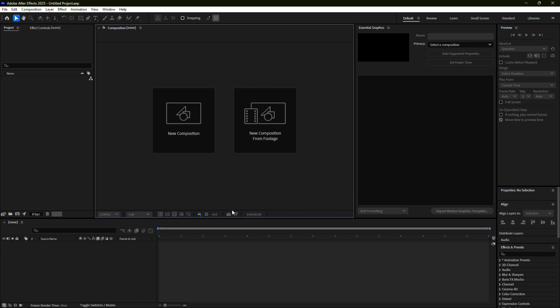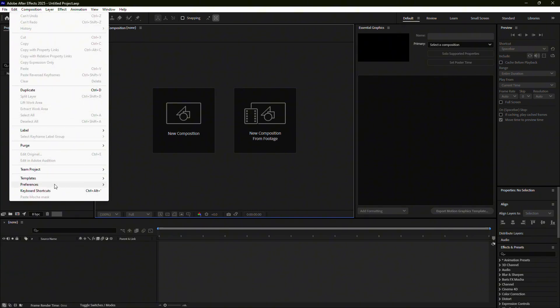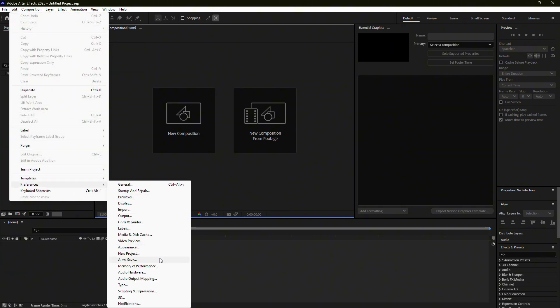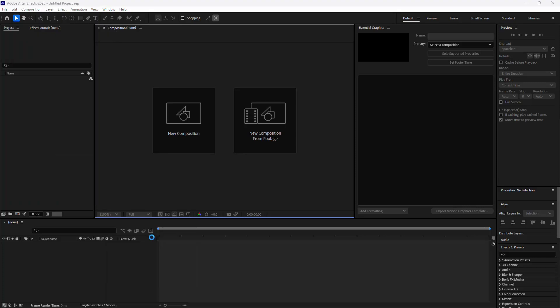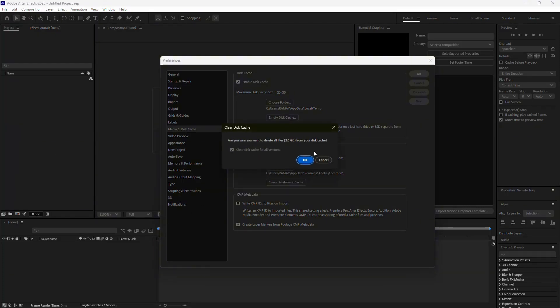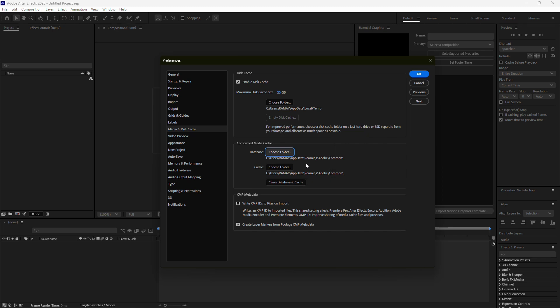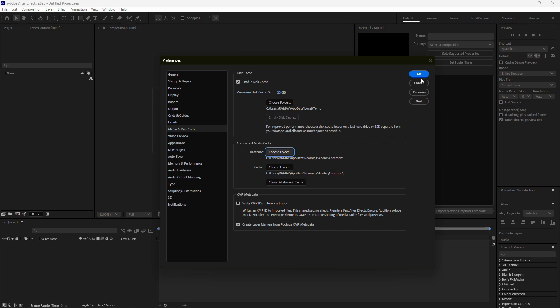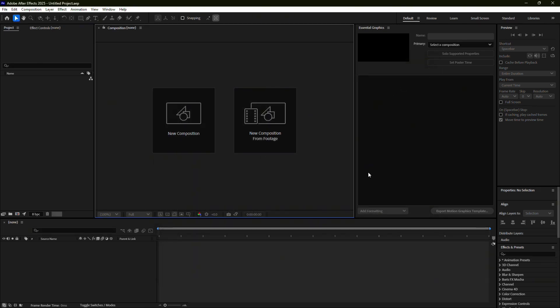To do this, open After Effects and go to Edit, then Preferences, and finally Media and Disk Cache. Here, click on the button to empty the disk cache. Once cleared, restart After Effects and see if the issue is resolved.